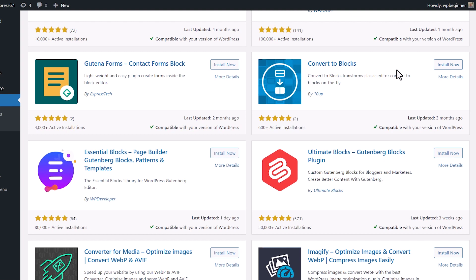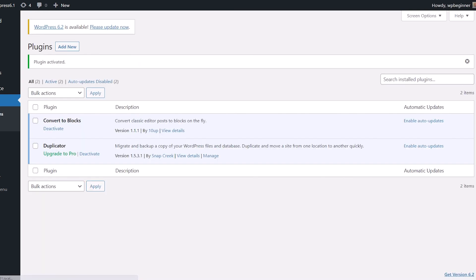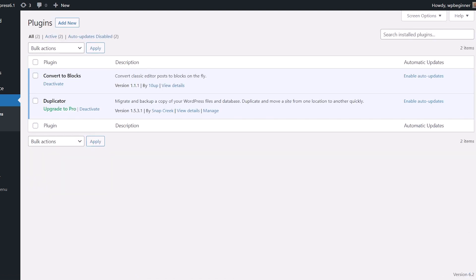This is the one we're looking for, so let's go ahead and click Install Now and Activate. And the cool thing about the plugin is that it works out of the box and automatically bulk converts everything to Gutenberg blocks as soon as it's activated.